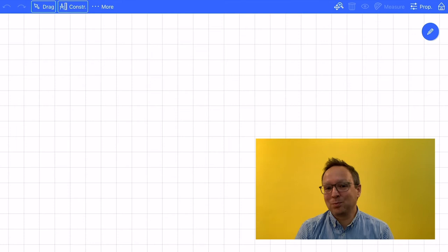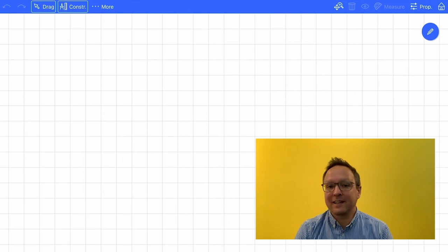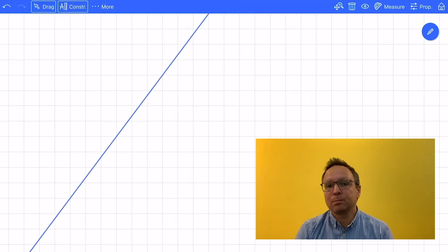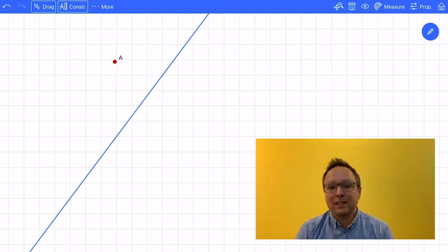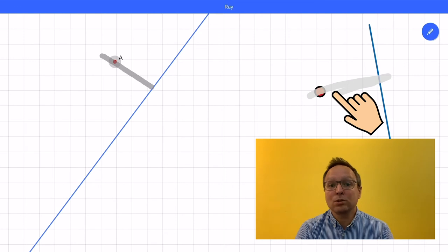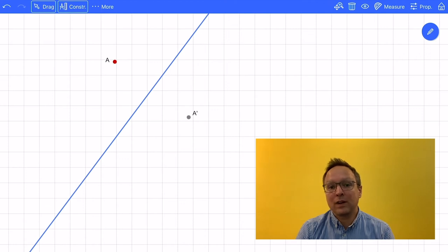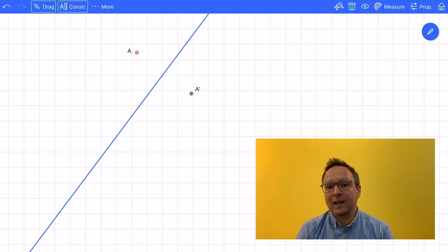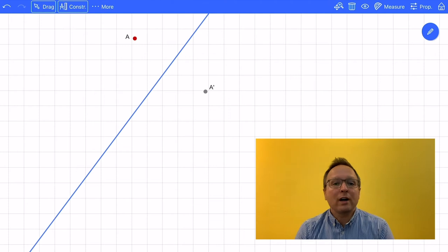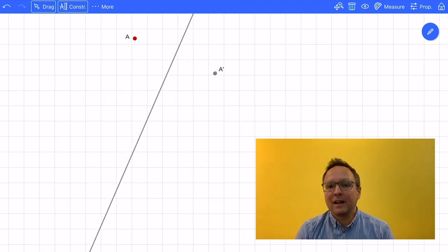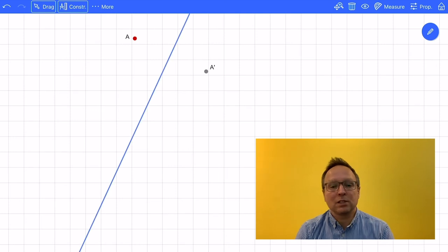Let's start with a new board and a new example. I want to reflect some objects about a line. Therefore I sketch a new line. And the first object to be reflected should be a point. I put this point on the board and use a gesture. The gesture starts at the point, I go to the line and backwards to the point. When I lift up my finger, the reflected point appears — it's called A prime. Now I can change the position of point A and A prime changes as well. Or I can rotate the line, and A prime changes its position as well.